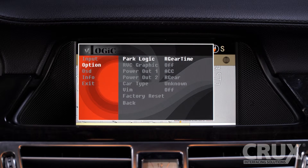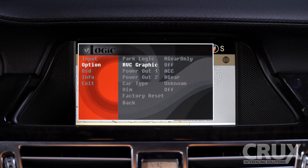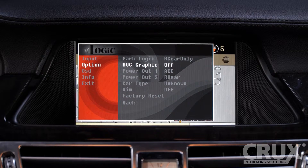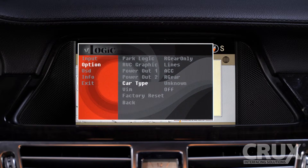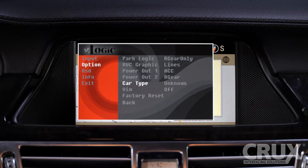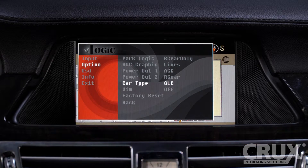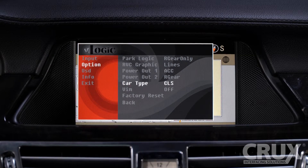If you wish to have dynamic parking lines in your rear-view camera image, select the RVC option and set it to Lines. In tangent to this, it is important that you choose the respective trim of the vehicle under Car Type. This vehicle's type is CLS.